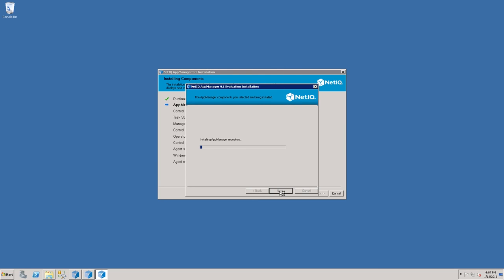The installation should only take a few minutes, but depending on the resources of the server, may take longer.